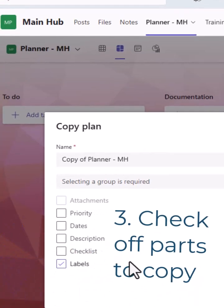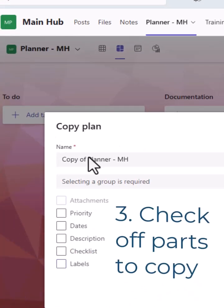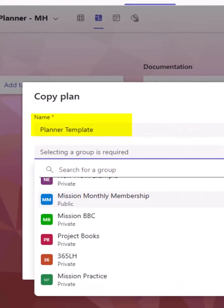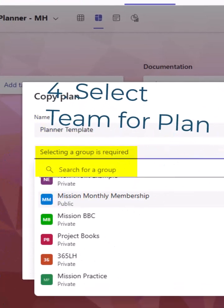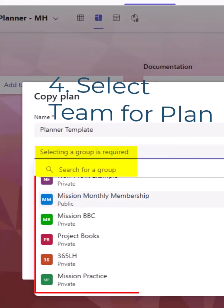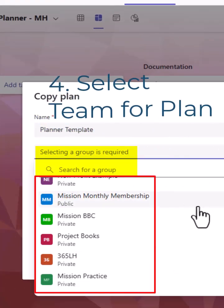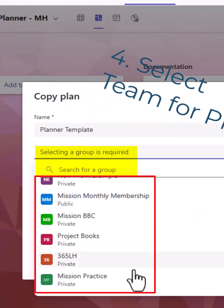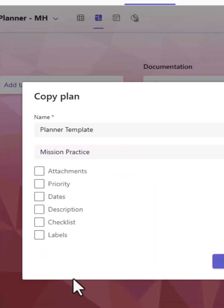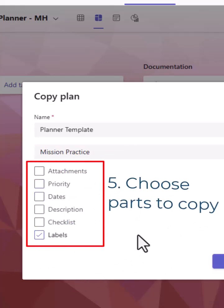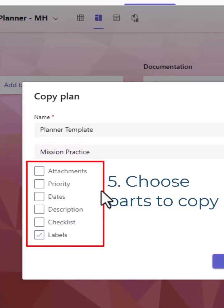Decide which parts of the plan you want to copy and name that plan. Select the group that you want to copy this plan to - that would be the same as the Microsoft Teams name. I'm going to choose Mission Practice and then choose which parts of the plan to copy.